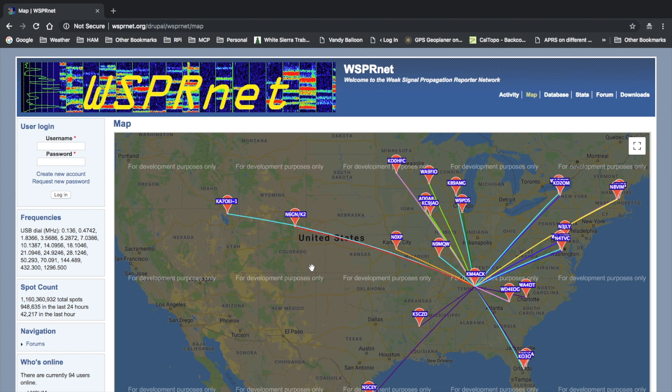Alright guys, hope this helps you get FT8 and WSPR up and running on your iPad, and we will see you guys on the next video. 73.